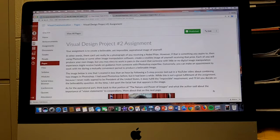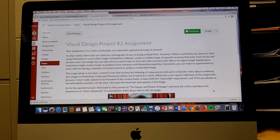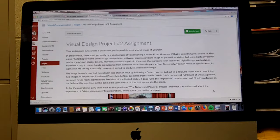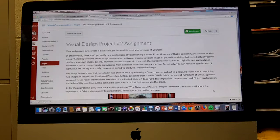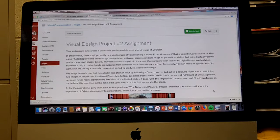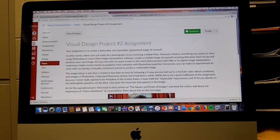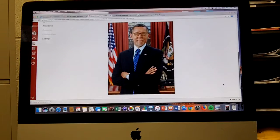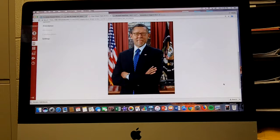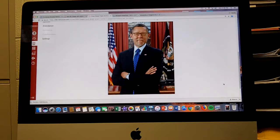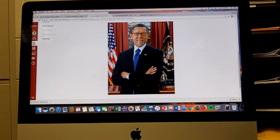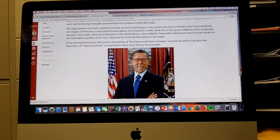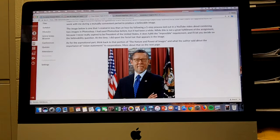I'm going to show you one that I did, and I will find the instructional video that I followed to make it. The image below is one that I created in less than an hour by following a five-step process laid out in a YouTube video about combining two images in Photoshop. I had used Photoshop before but it had been a while. While this is not a great fulfillment of the assignment because I never really aspired to be President of the United States, it does fulfill the impossible requirement. Here you have President Tim McGee. I no longer wear the mustache and beard in that picture, but people who know me recognize my face and recognize President Obama. It does fulfill the impossible requirement. I'll let you decide on the believability question.